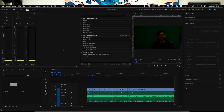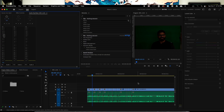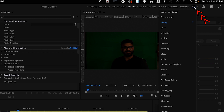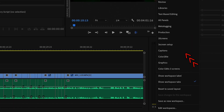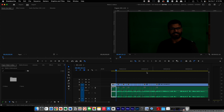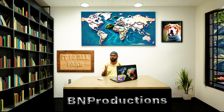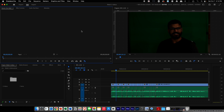If your workstation is all messed up and you want it to go back to the default layout the way you started, it's very simple. Just go to the top of your screen, click on the workspace icon, scroll down to the option where you see 'Reset to Saved Layout.' There you have it — all back to normal.